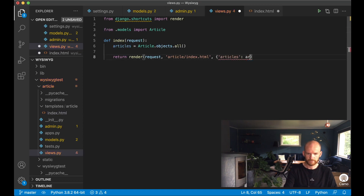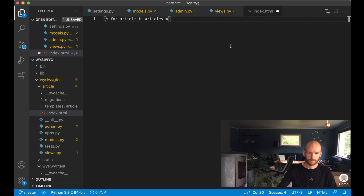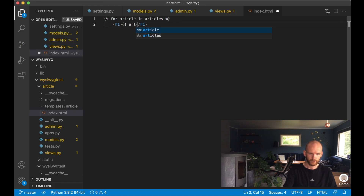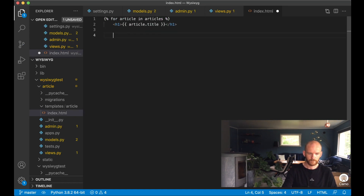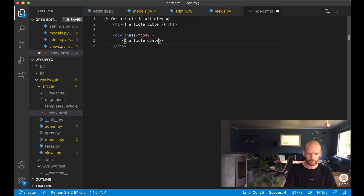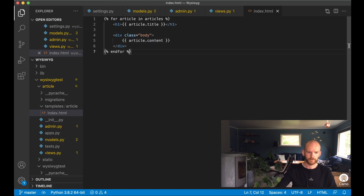I make the articles context variable available in the template. Then I add an h1 tag with article.title, output article.content, and close the for loop with endfor, then save.